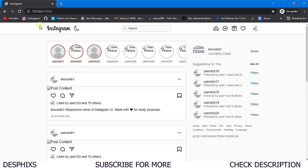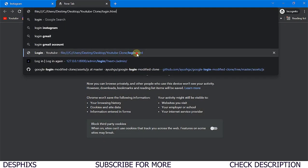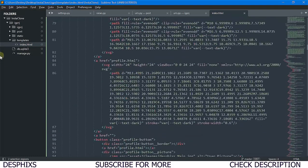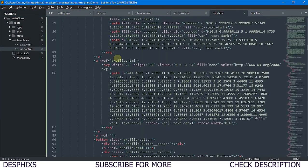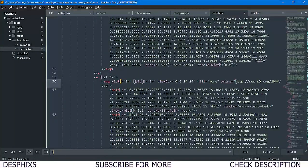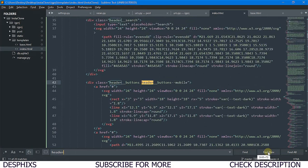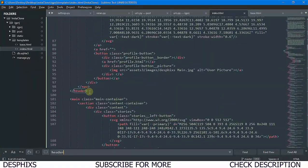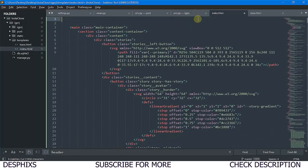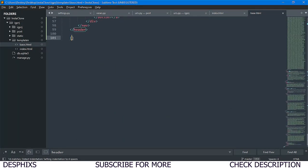Now we want the navbar to show on all pages - the login page, detail page, and so on. Actually, on Instagram the navbar doesn't show on the login page, which is what we'll do. Come to the templates folder, create a new file called 'base.html'. Back in index.html, find the header section and copy everything inside it into base.html. Add 'block content' and 'end block content' tags so other pages can inject their content.